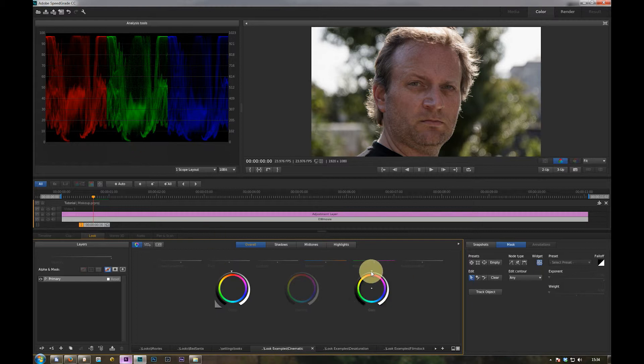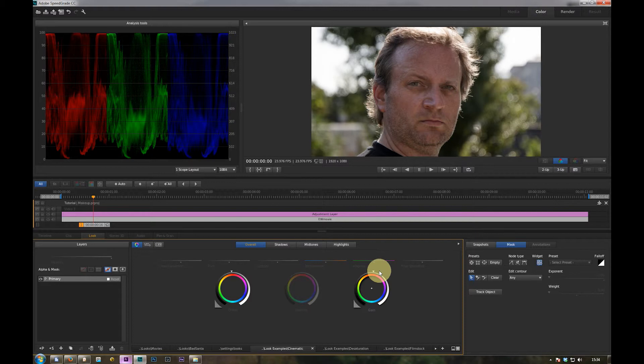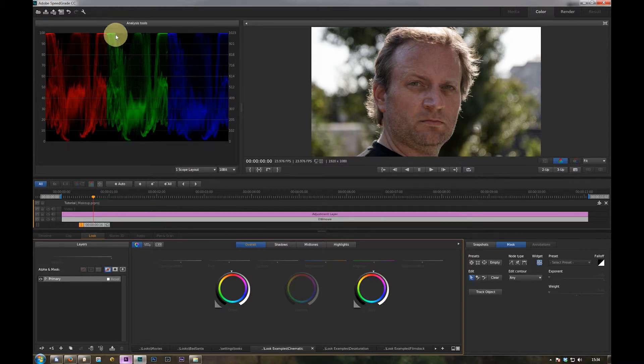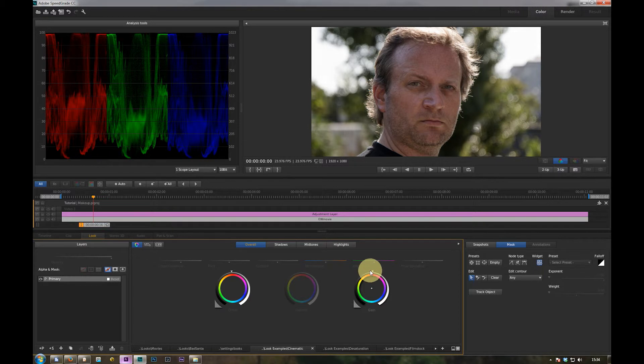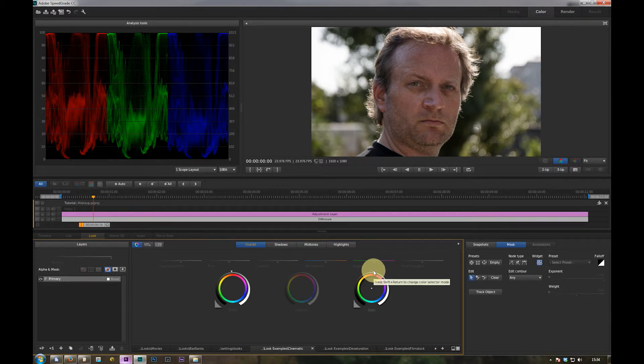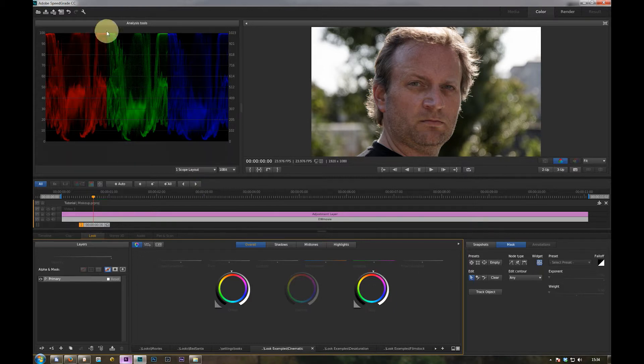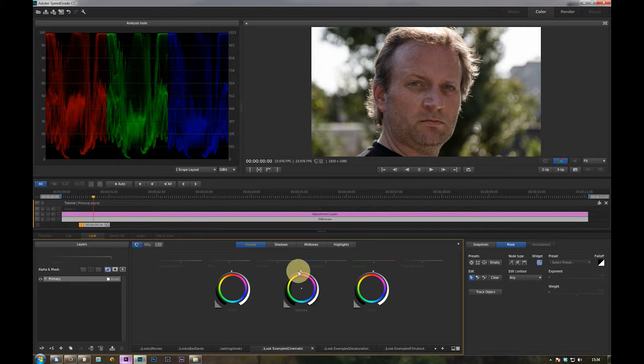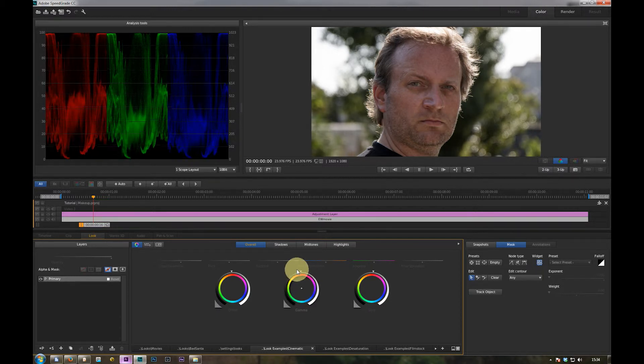And then go to the gain. The gain and the upper portion of the waveform, the upper part of the waveform should be just touching just below 100%. And then maybe you have to adjust the gamma.